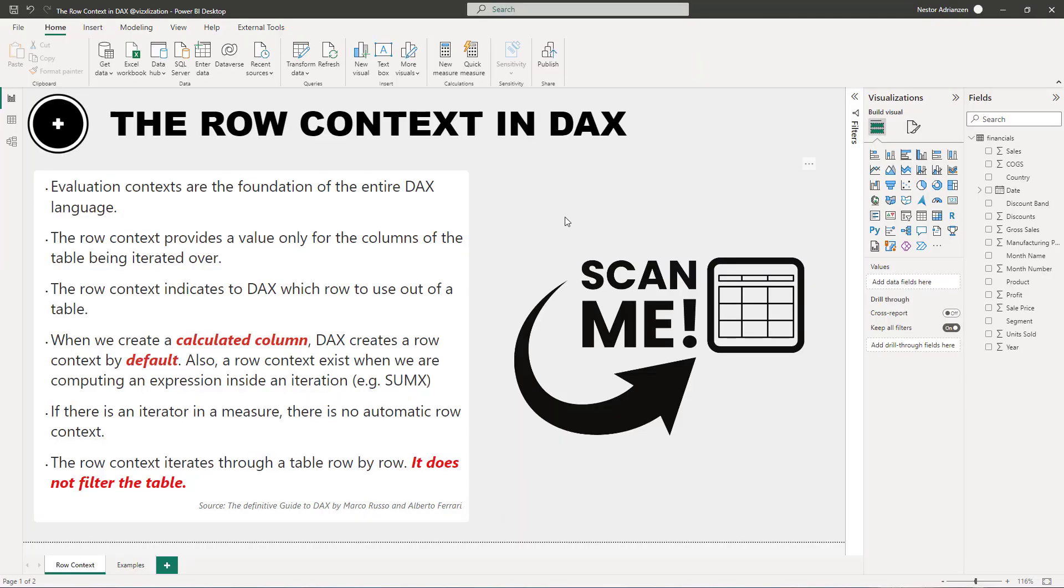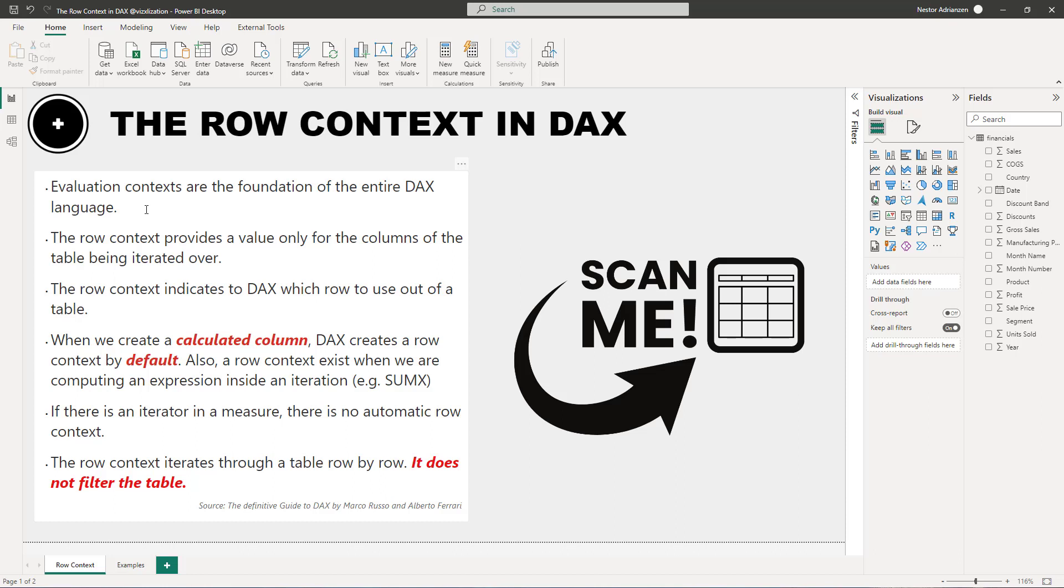So real quick, before we go over the examples, I have here some theory, and it's really important to be familiar with this theory before we go over these examples. The first point here, evaluation contexts are the foundations of the entire DAX language. Remember, we have two different types of evaluation contexts. We have the row context, and we also have the filter context. And for today's tutorial, I'm going to be covering the row context.